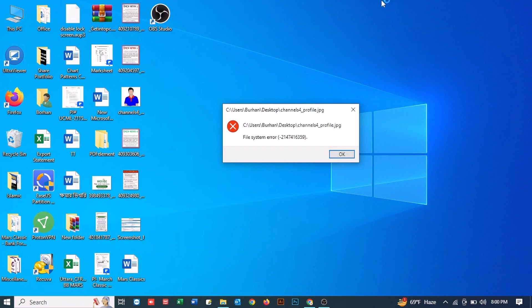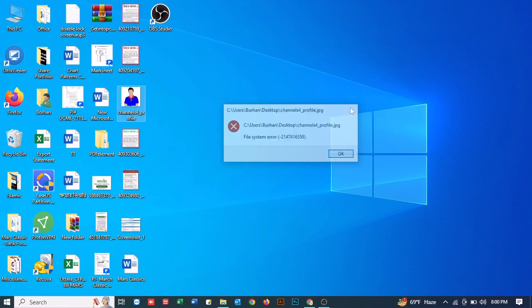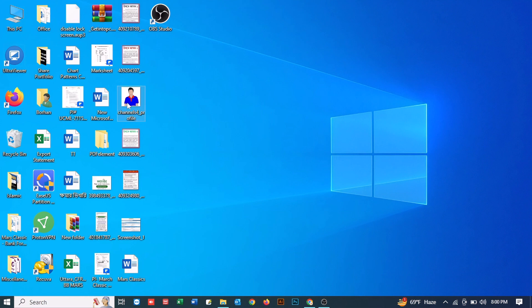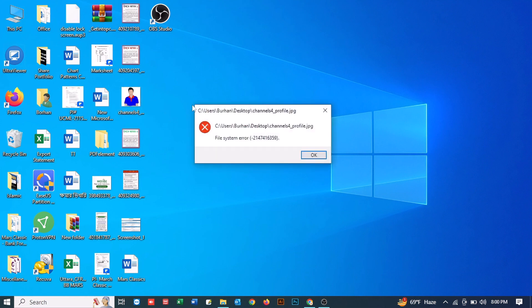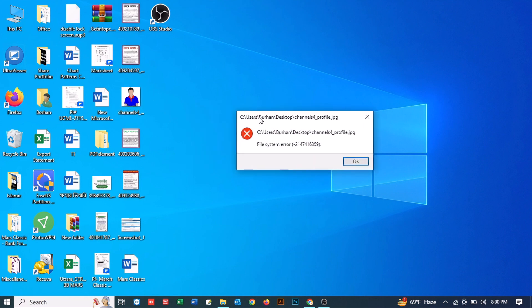Here you can see I am facing the problem. When I'm trying to open an image, a video, or any kind of files like this, it is showing me the file system error. If I just double click on any image...